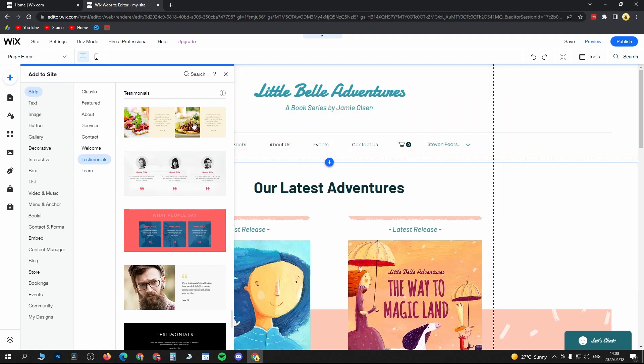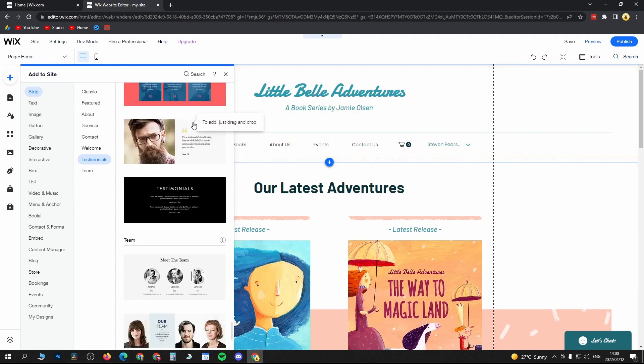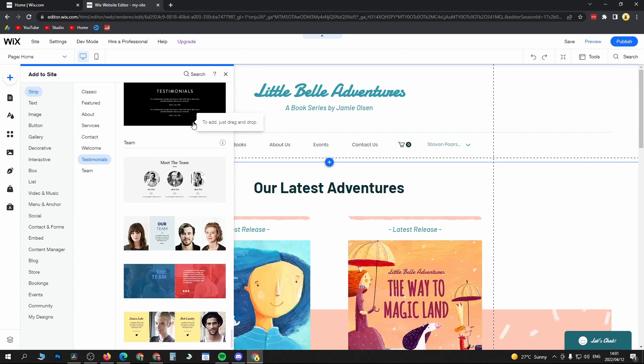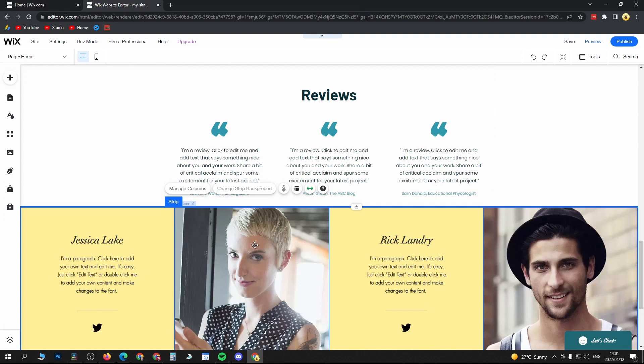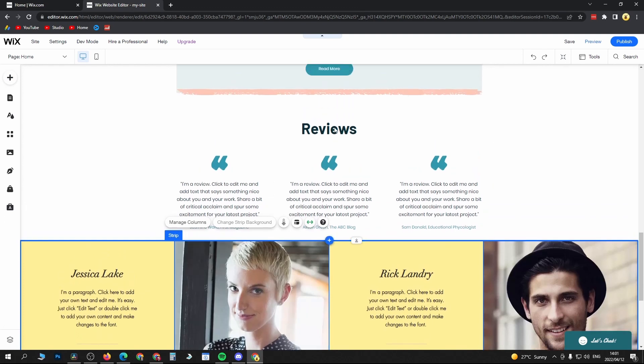You have different options of how you want them to look. So for this example I'll choose this one at the bottom and then all you need to do is you can see the reviews here, so it's been added to my site.